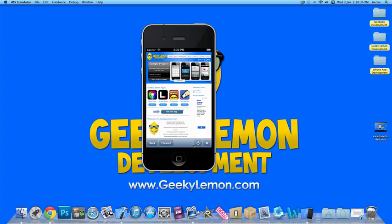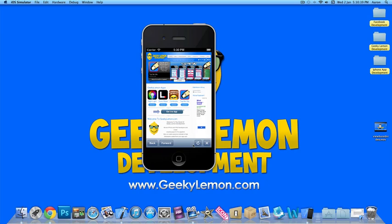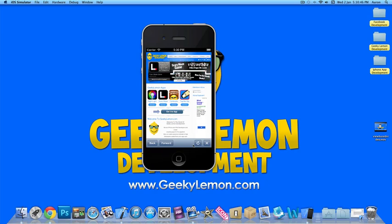Hey guys, this is our WebView sample project. This enables you to display any web page on the internet in a WebView in your application. All you need is a live internet connection and you're good to go.